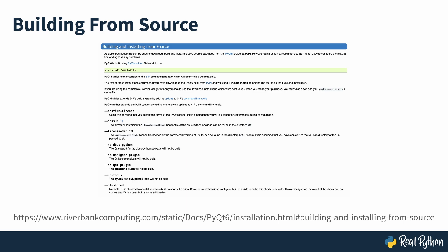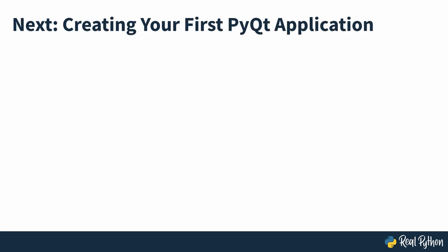So now that you have PyQt6 installed, in the next section of the course you'll be creating your first PyQt application.